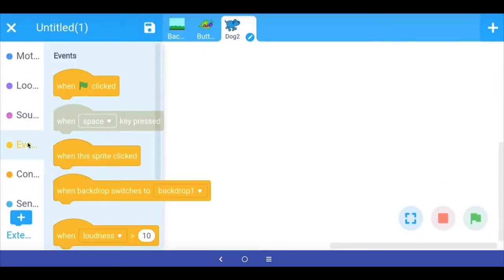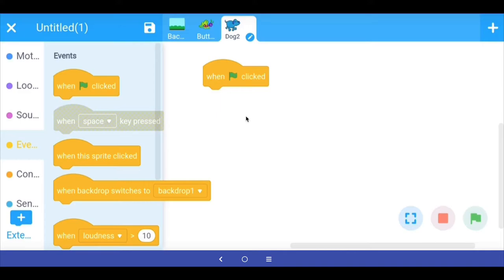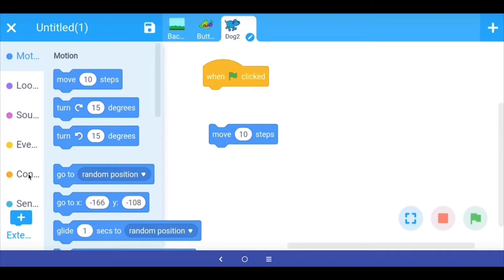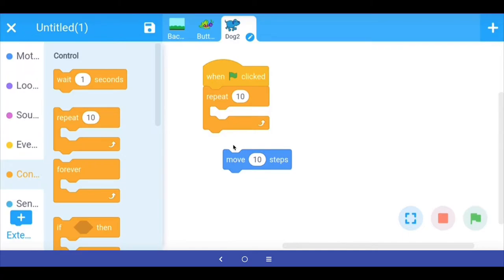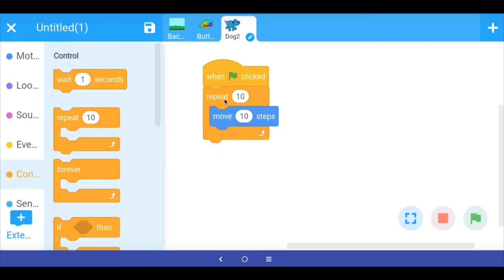I go to Events and add the trigger event — when the green flag is clicked, execute a set of commands. I go to Motion and say move 10 steps. But I want the dog to move 10 steps again and again, so I go to Control and get a repeat loop. I put the move 10 steps command inside the repeat loop.